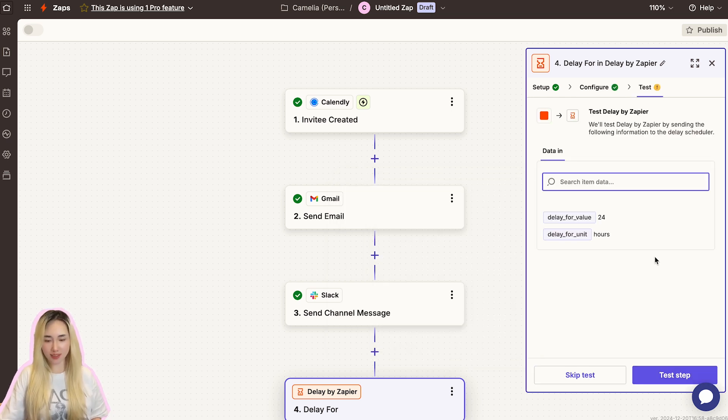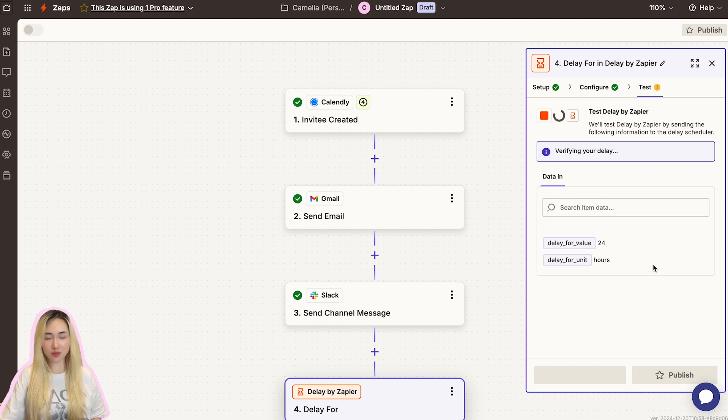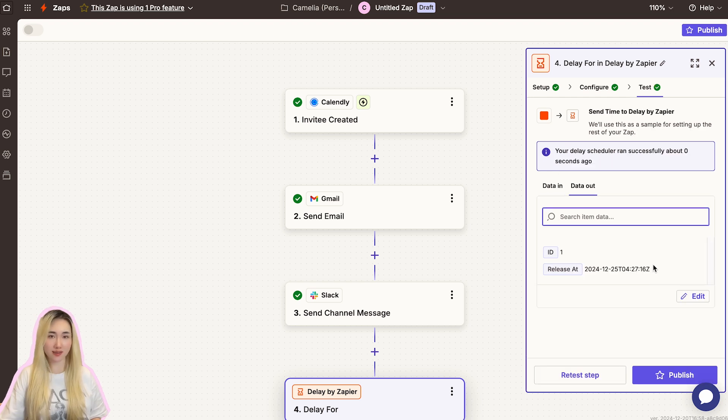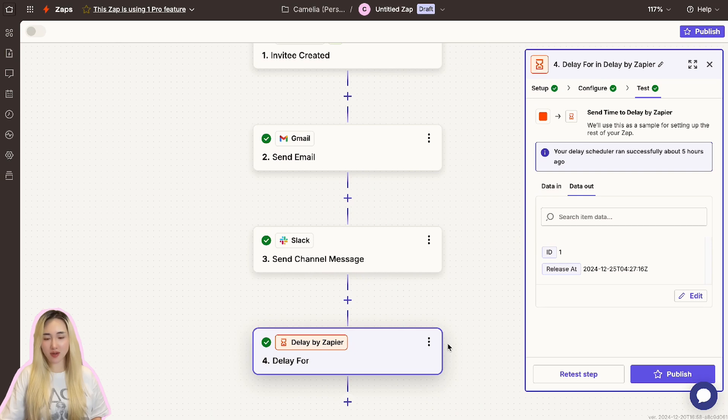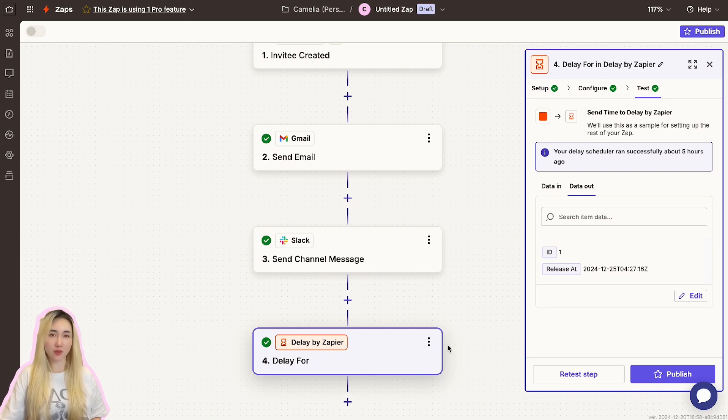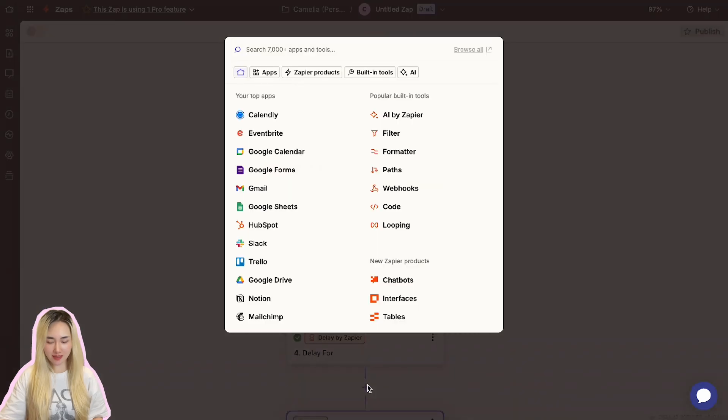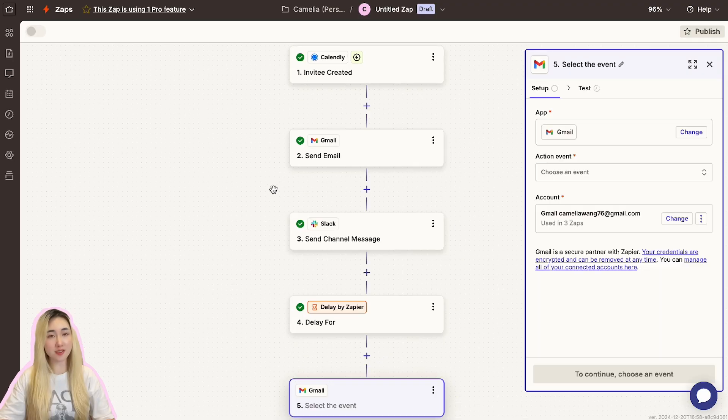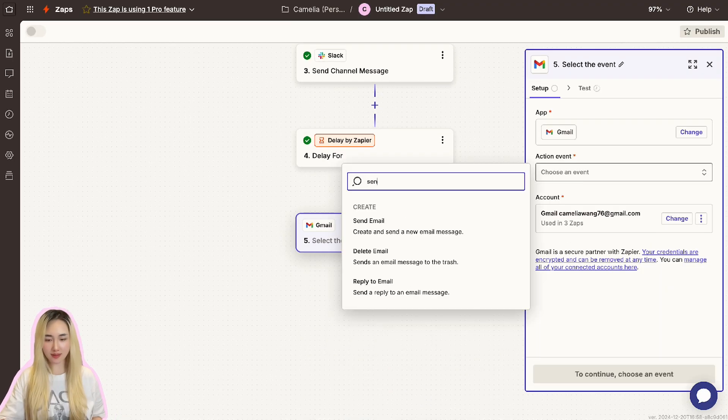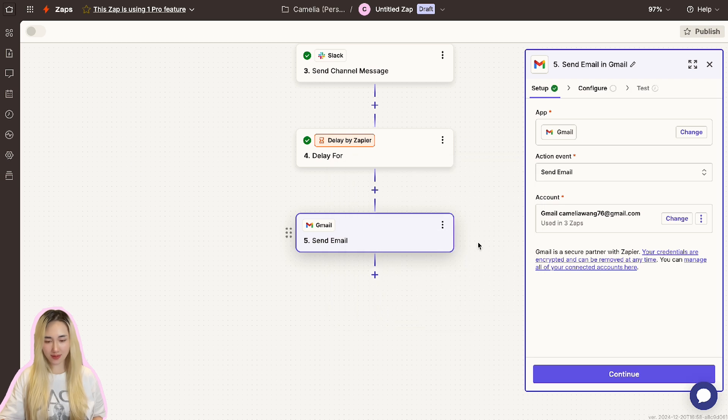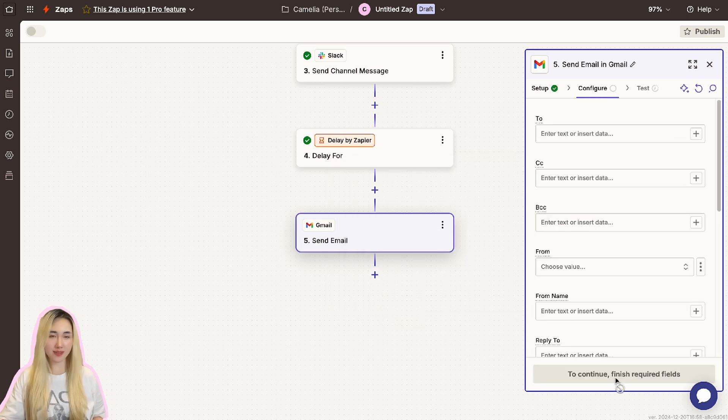Then click Continue to proceed and test the action to make sure it's working. After setting up the delay, add another action to send the reminder. Depending on your preference, you can send the reminder via email or Slack. For an email reminder, click the plus icon and select your email provider such as Gmail or Outlook. Then click Continue and test this step and check the test email you received to ensure it sends correctly.